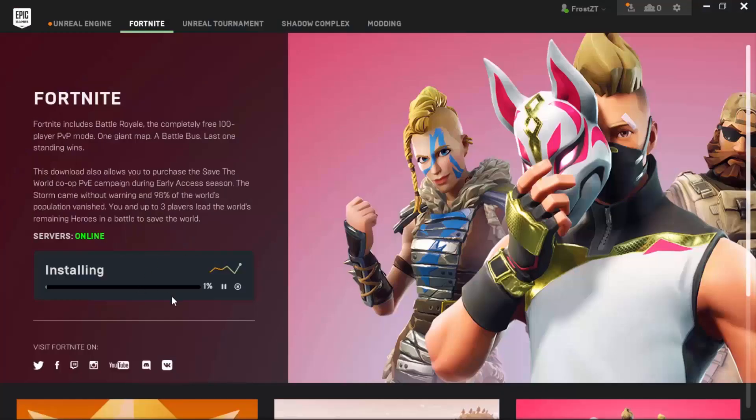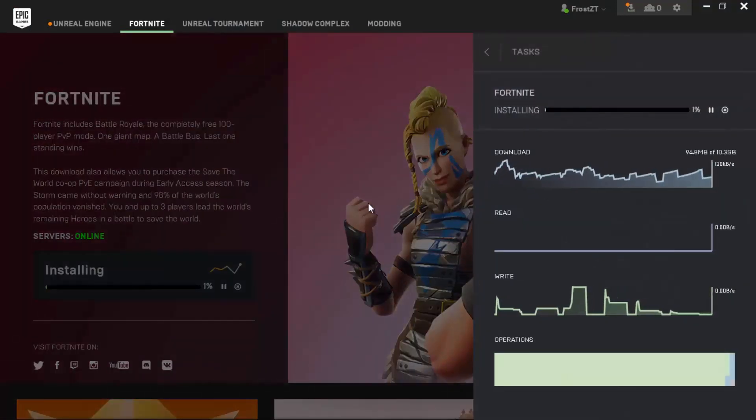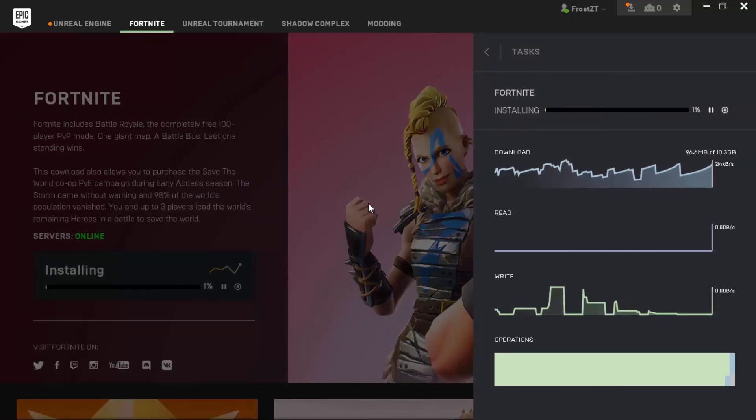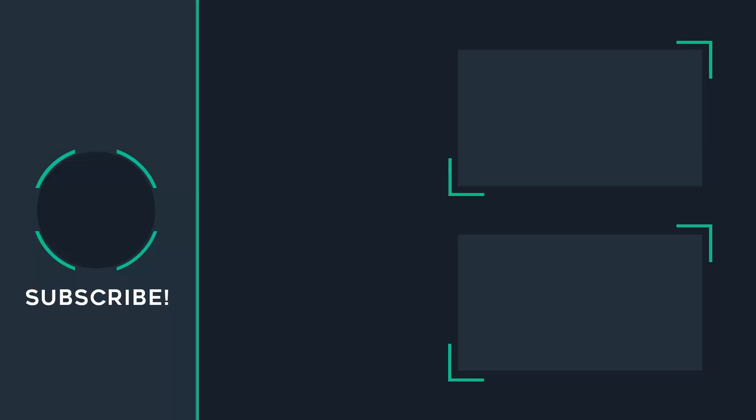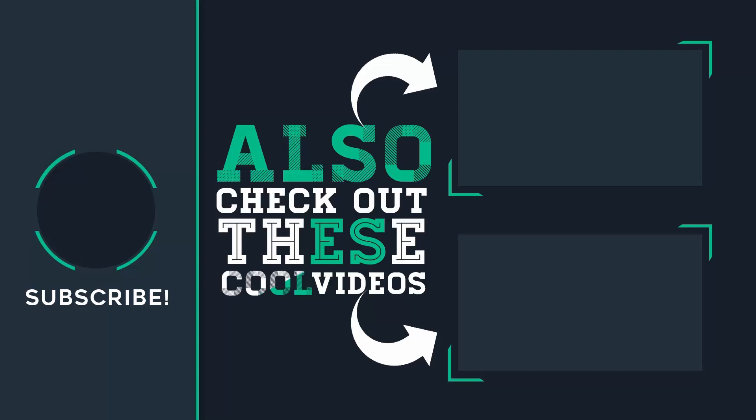I hope you enjoyed this video. Make sure that you like and subscribe for more. Now that you've watched the video, it's a perfect time to click on the subscribe button and like this video. Also make sure to check out other videos popping in front of you.